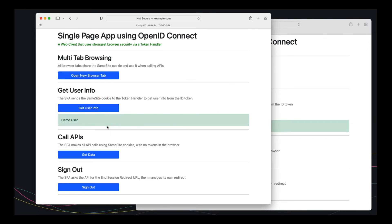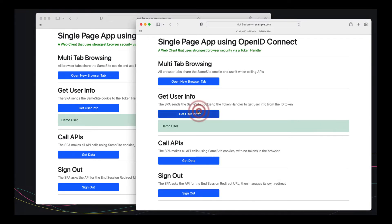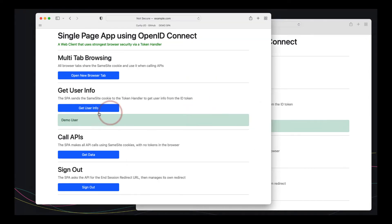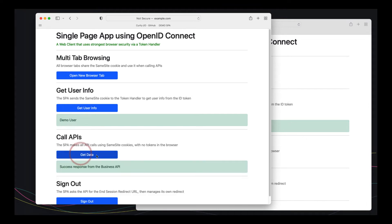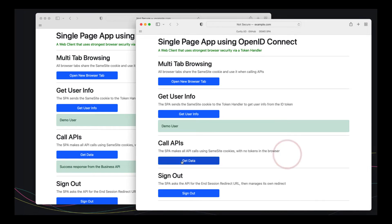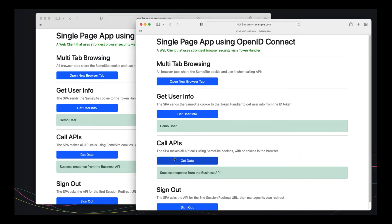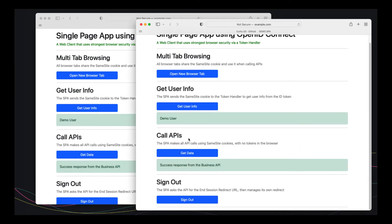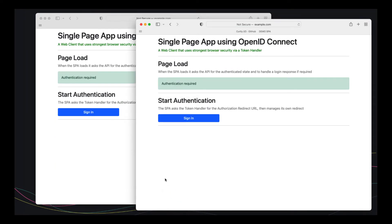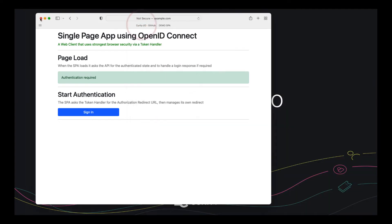In the past, you might have used an ID token in your single page app to get the username and that type of information. When using the token handler pattern, you have to call the token handler API to get that instead. As we can see, this is a pretty fast operation. And when we're calling APIs, we're not using tokens anymore. We're calling APIs using same site cookies. So we can see that working as well. And you can also do things like sign out across multiple tabs together and so on. So the usability is all very good and reliable. And the code is simple.